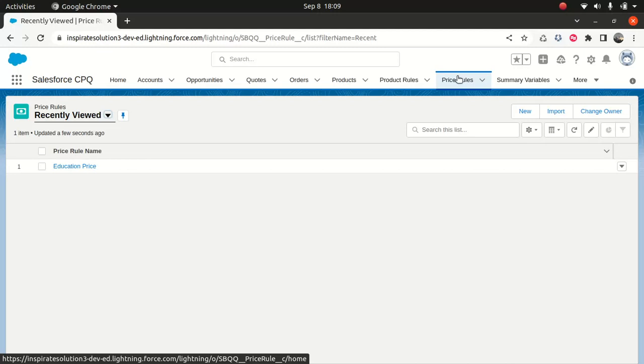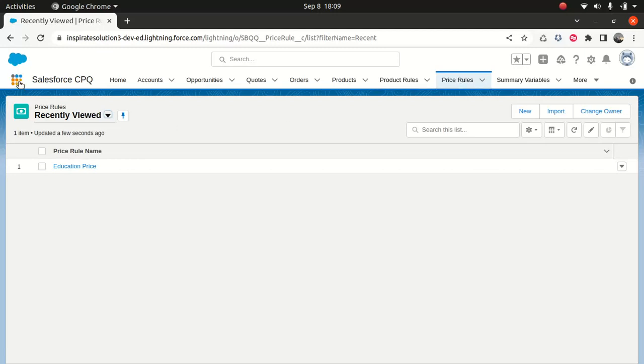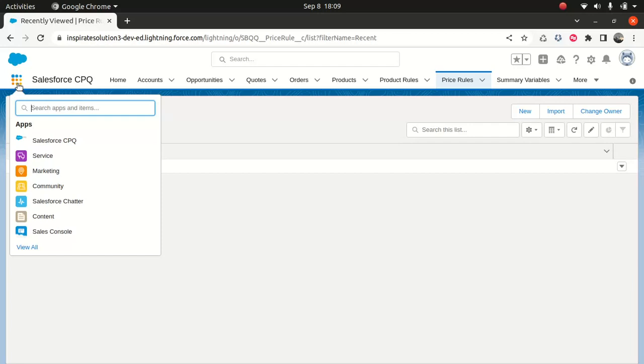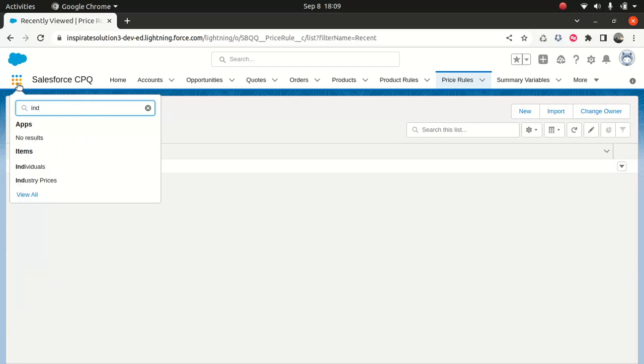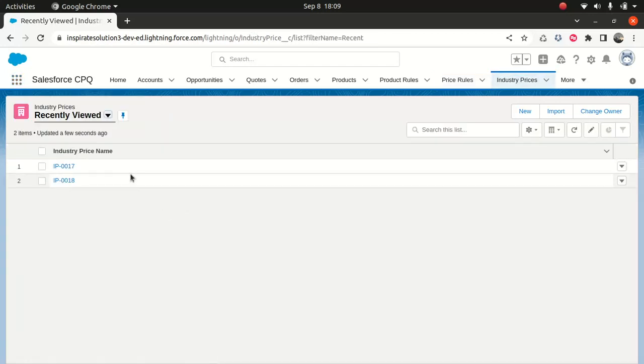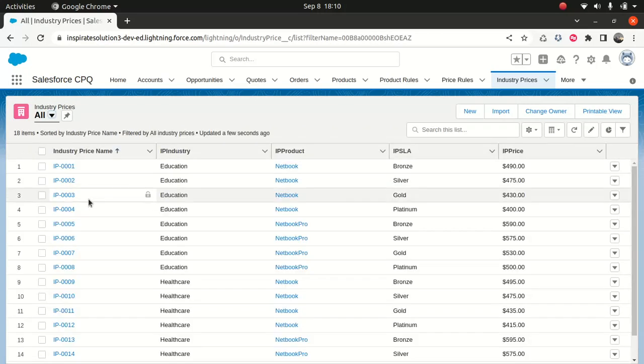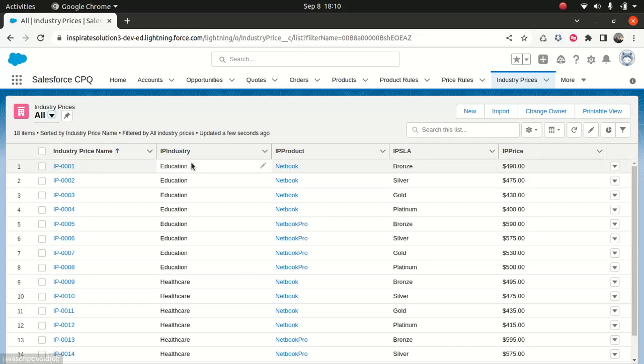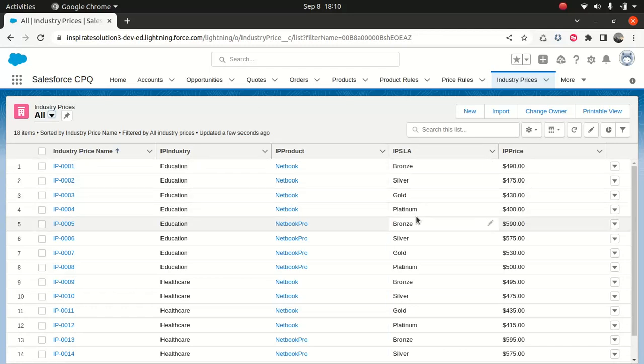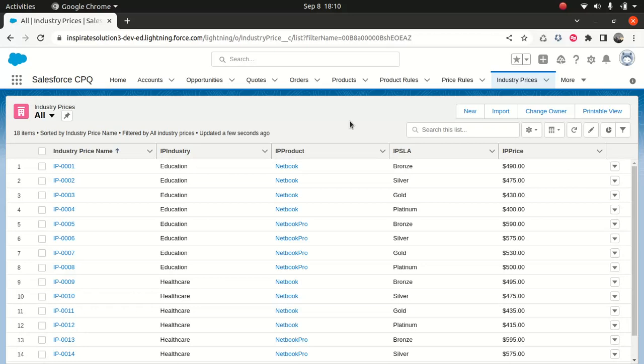So Salesforce, when you install the CPQ, there is something that comes along with it. There's a custom object called industry prices. So it's pretty simple. What industry prices will do, it contains a few fields. It contains fields like industry price name, industry type, product, what product do you want to associate this with, and if it's a what kind of category is it and the price. That's pretty simple in a custom object. And you can use this custom object as a lookup when you do a price rule, which is exactly what we're going to do today.